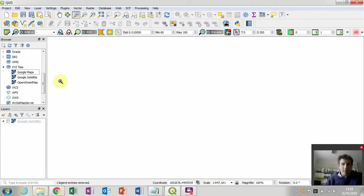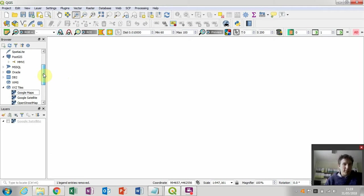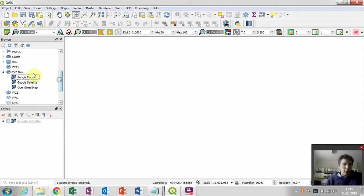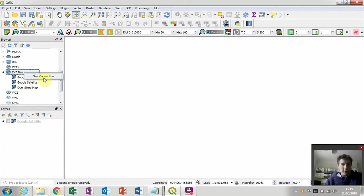Now this is quite easy in QGIS 3. All we need to do is, in the browser panel, go down to this XYZ tiles, right click on it and then left click new connection.